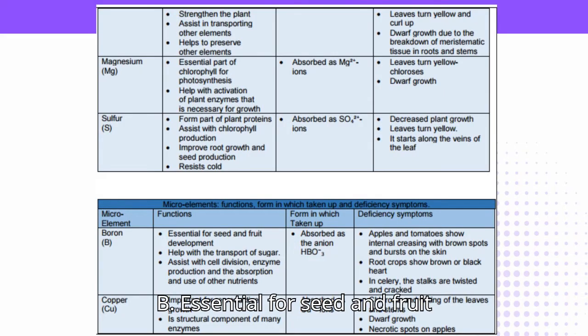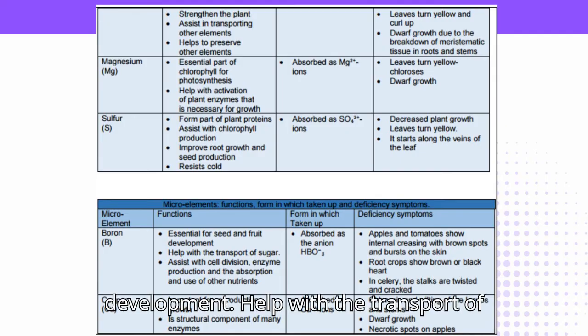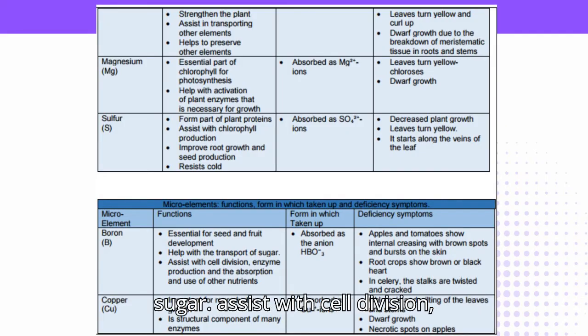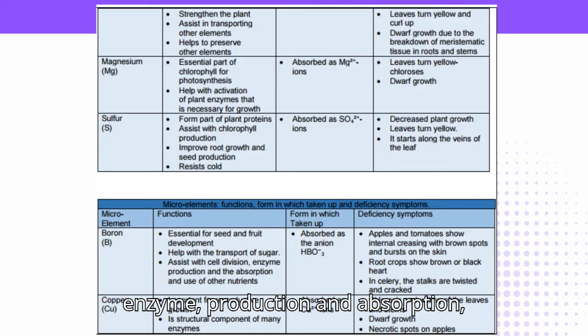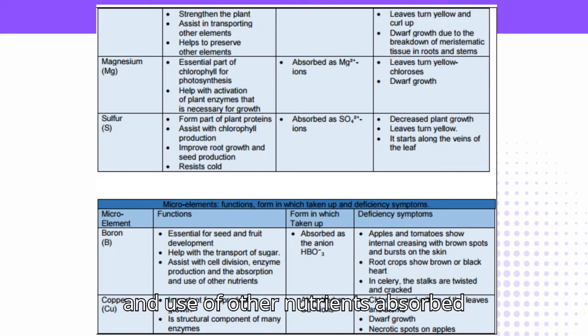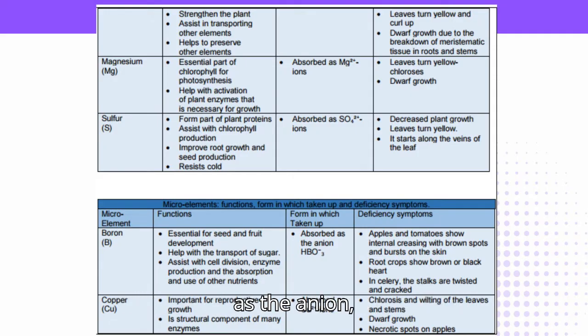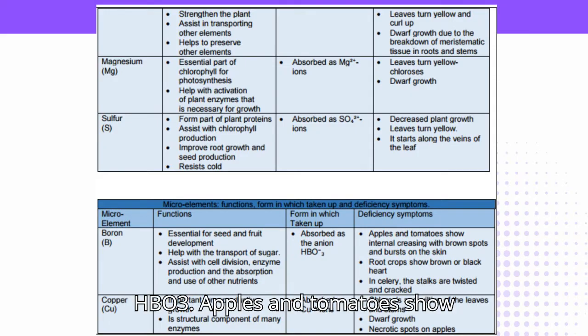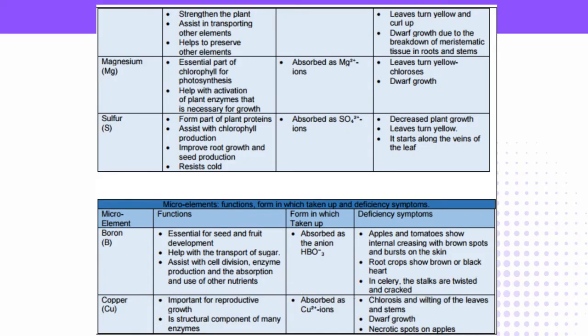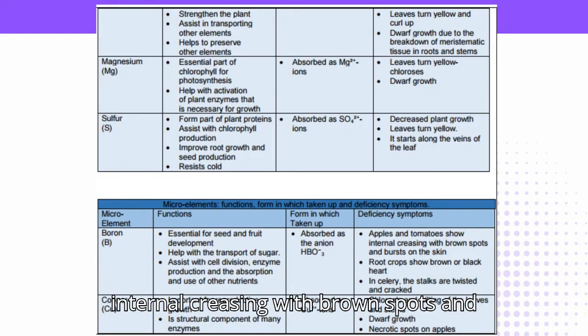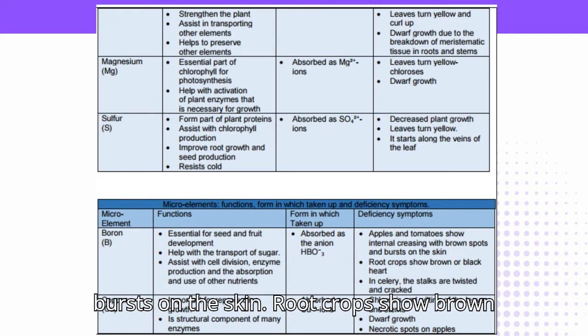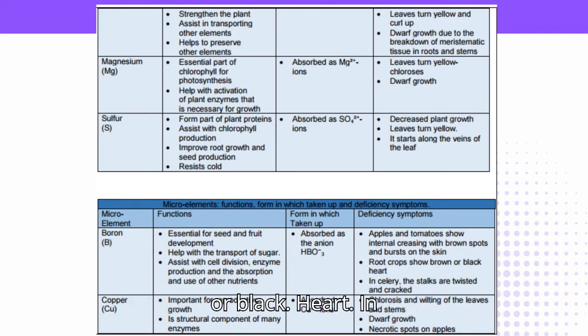Boron (B): Essential for seed and fruit development, helps with the transport of sugar, assists with cell division, enzyme production, and absorption and use of other nutrients. Absorbed as the anion HBO₃⁻. Deficiency symptoms: apples and tomatoes show internal creasing with brown spots and bursts on the skin; root crops show brown or black heart; in celery, the stalks are twisted and cracked.